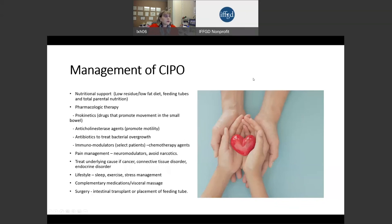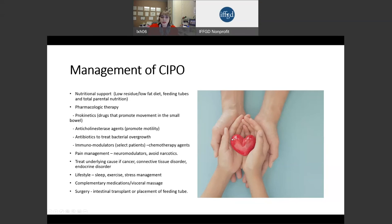To manage chronic intestinal pseudo-obstruction is to really do supportive care. Most of the symptoms result in problems with nutrition, so certain diets are recommended. There can also be drugs used — the most commonly used are called prokinetics. We use antibiotics to treat bacterial overgrowth. We can use pain management, but we try to avoid narcotics because they slow down the gut. If there's a cancer, we treat the underlying cause. We also have to pay attention to lifestyle, and in a very small number of cases, we can use intestinal transplant.